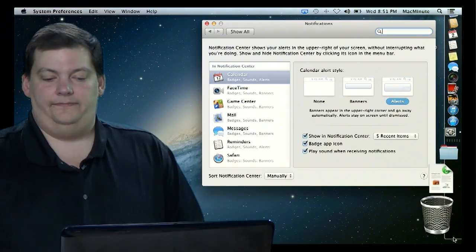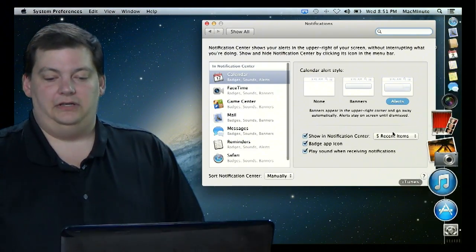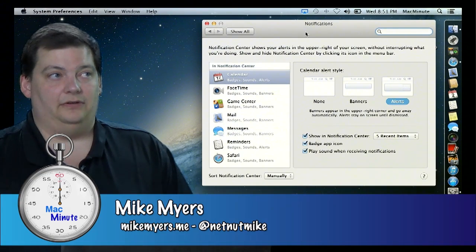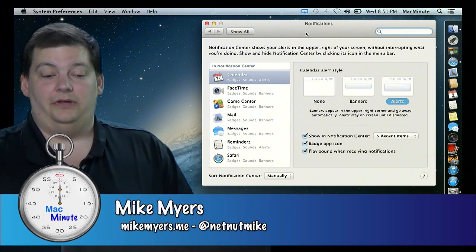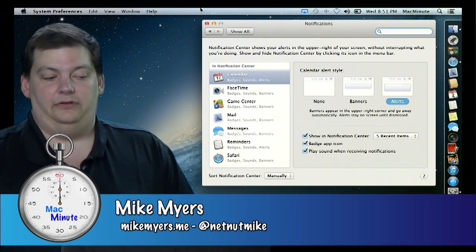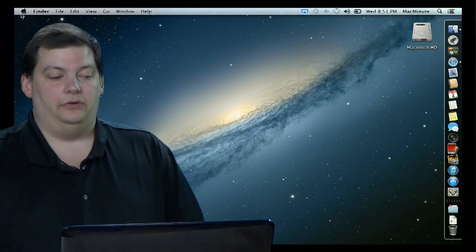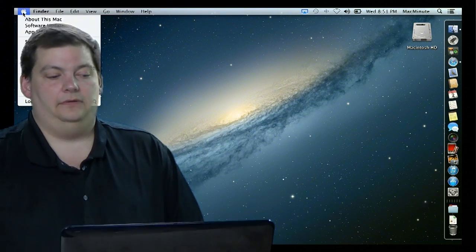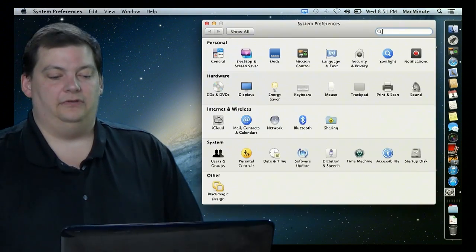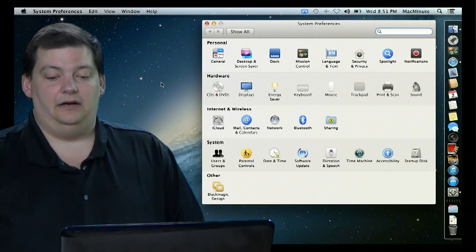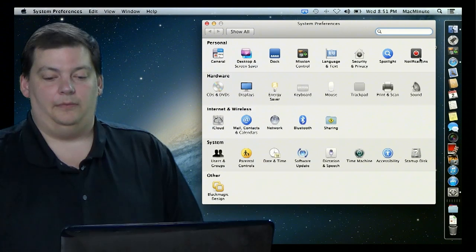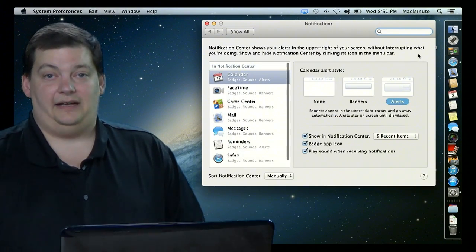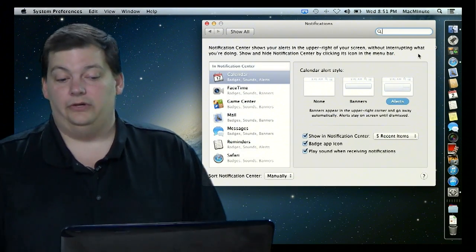I'm going to come down here. I'm going to click on the setup button. And you see what comes up is the notifications. The other way you can get the notifications is by going to the Apple menu, system preferences, and in here, the very top, you have notifications. It's the exact same window. Either way, you can get there.